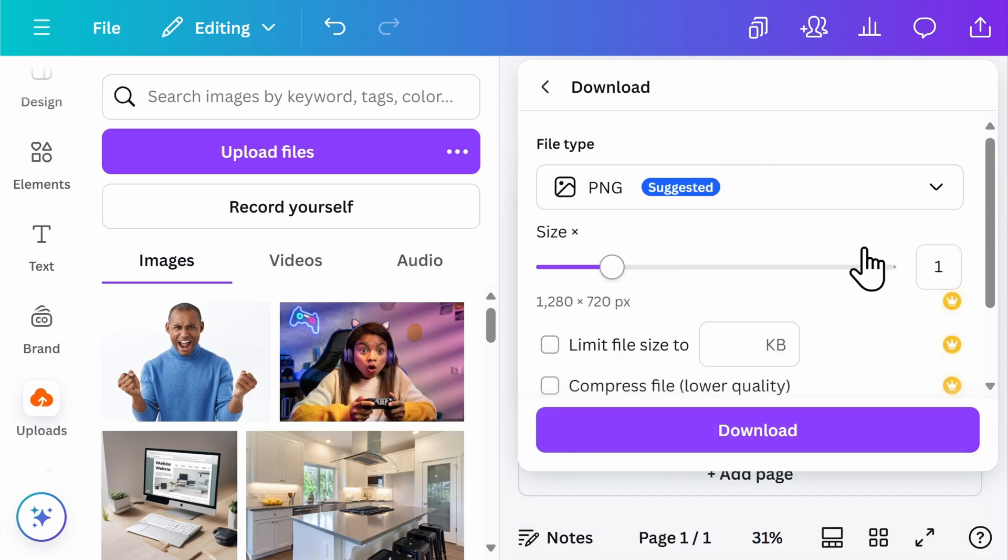Once you're ready to download, select download. This will then download the thumbnail directly to your computer and you can quickly and easily upload it to your YouTube channel.